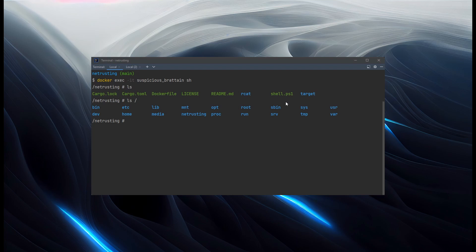Now we can try out Netcat in this Linux environment. So we'll do Netcat. We'll give it the L command to listen. And we'll tell it what port to listen on, which will be 2323. That's up and running.